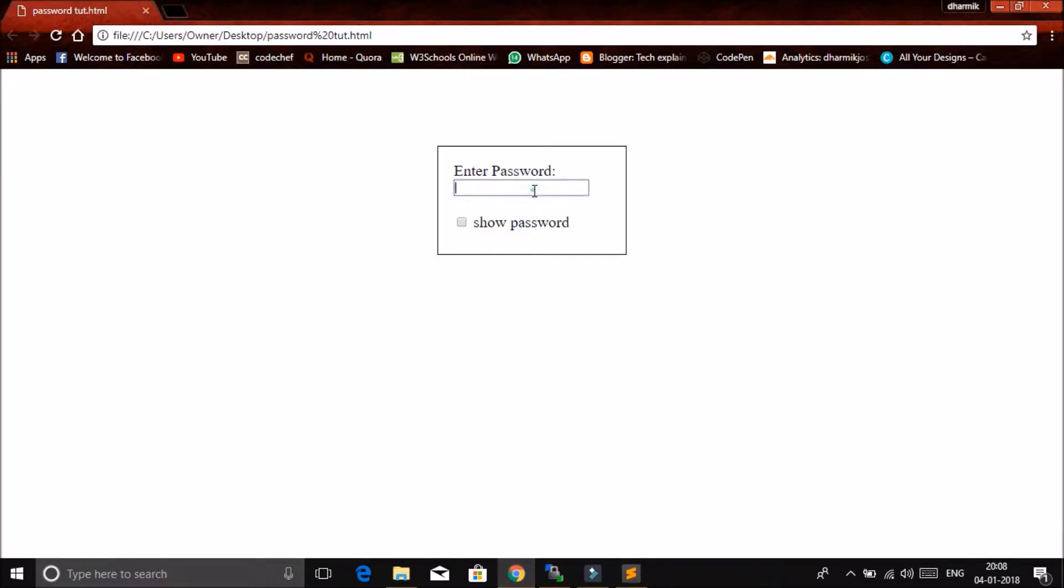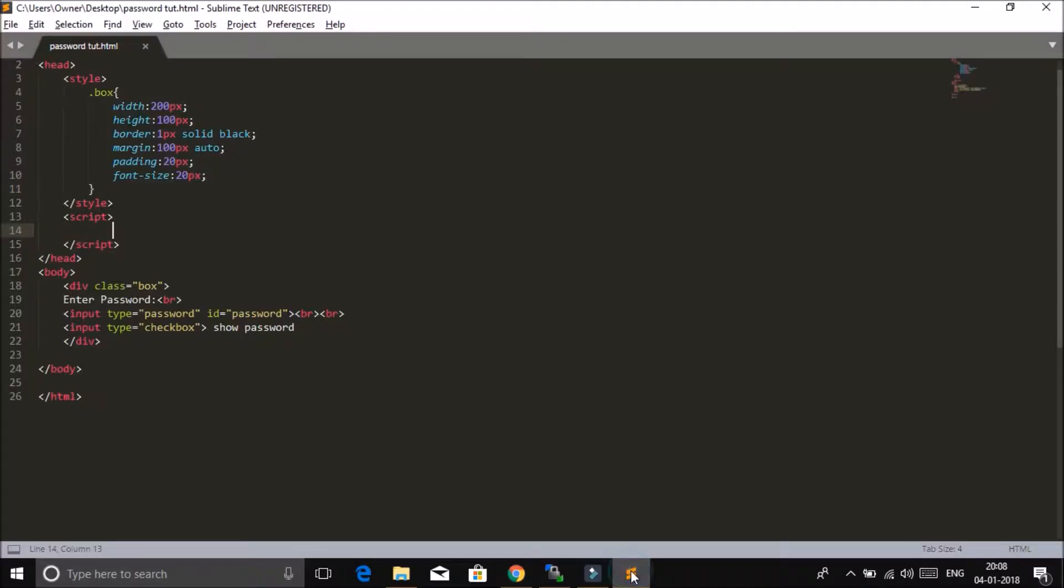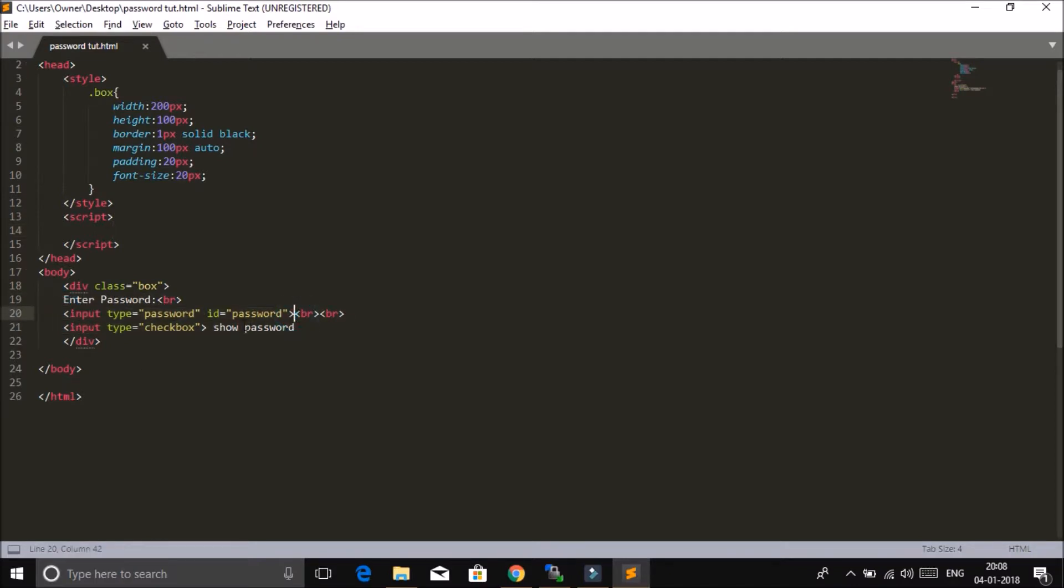So if I write anything over here and I hit this checkbox, nothing will happen because there is nothing in this script section, right? So let's add. This is our input field for password, then this is another input field of type checkbox. We want whenever user clicks on this checkbox, the type of this input field should change from password to text.